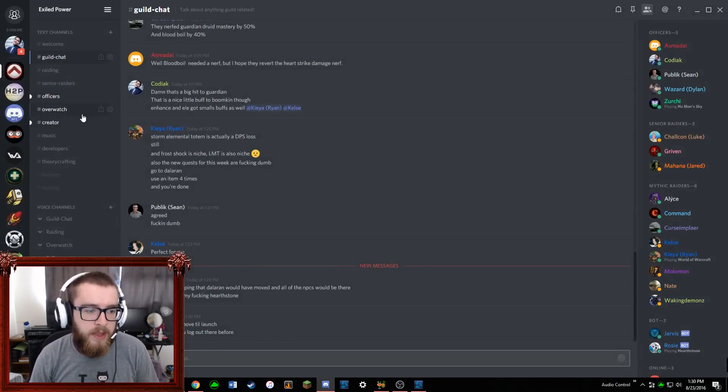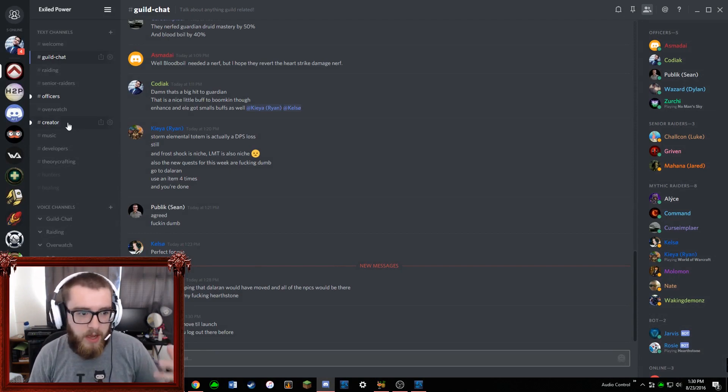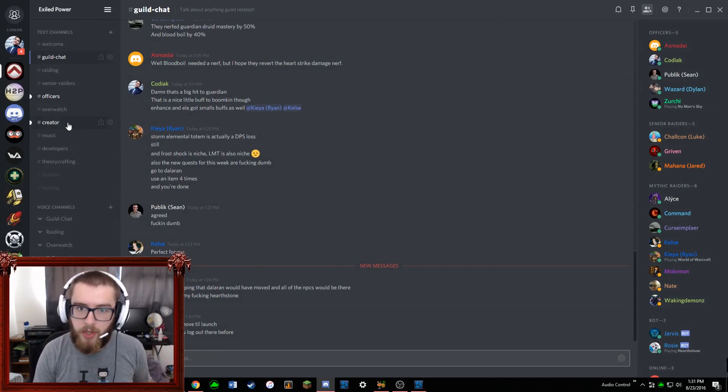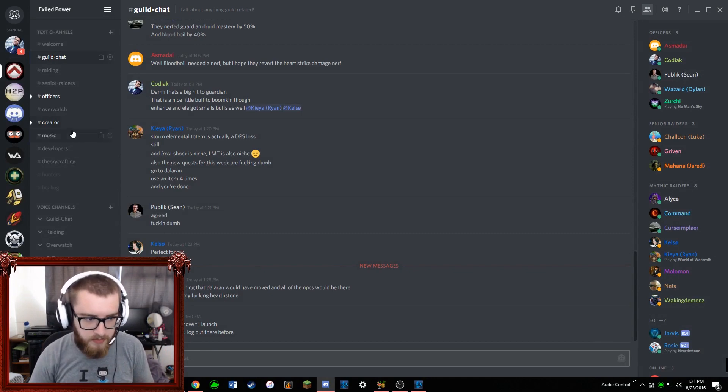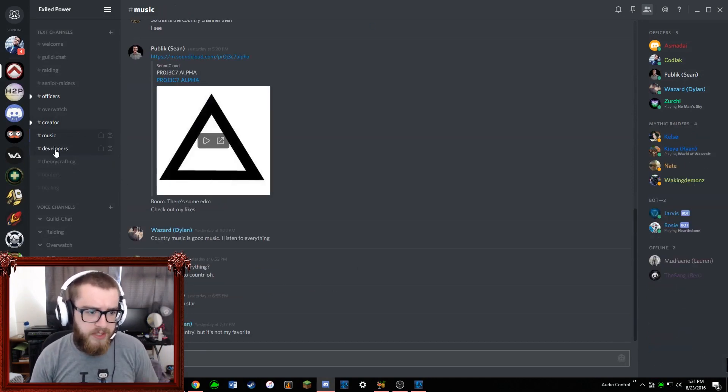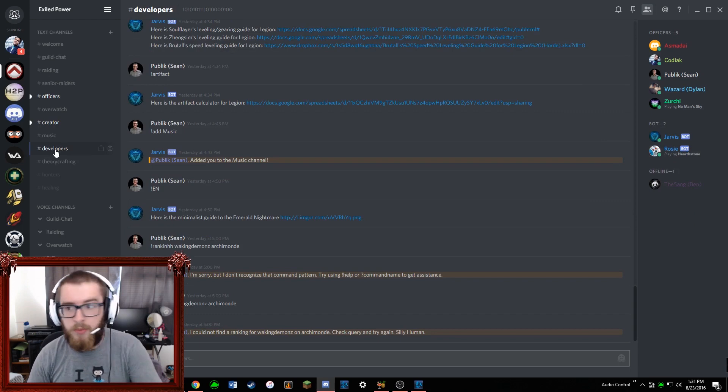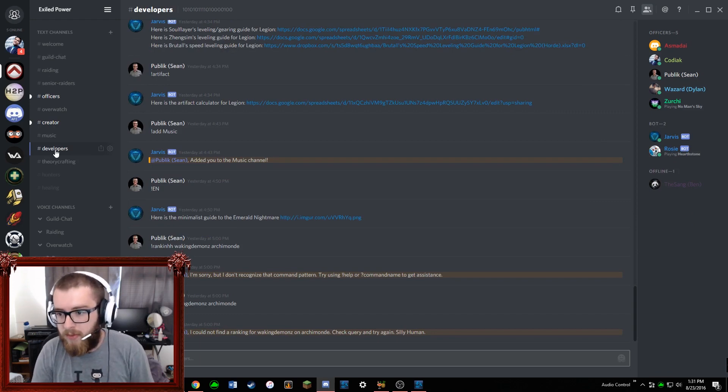We have an Overwatch channel for that kind of thing, we have a creator channel for people that are working on these YouTube videos with us, we have a chat for music just to list out music stuff and things like that.